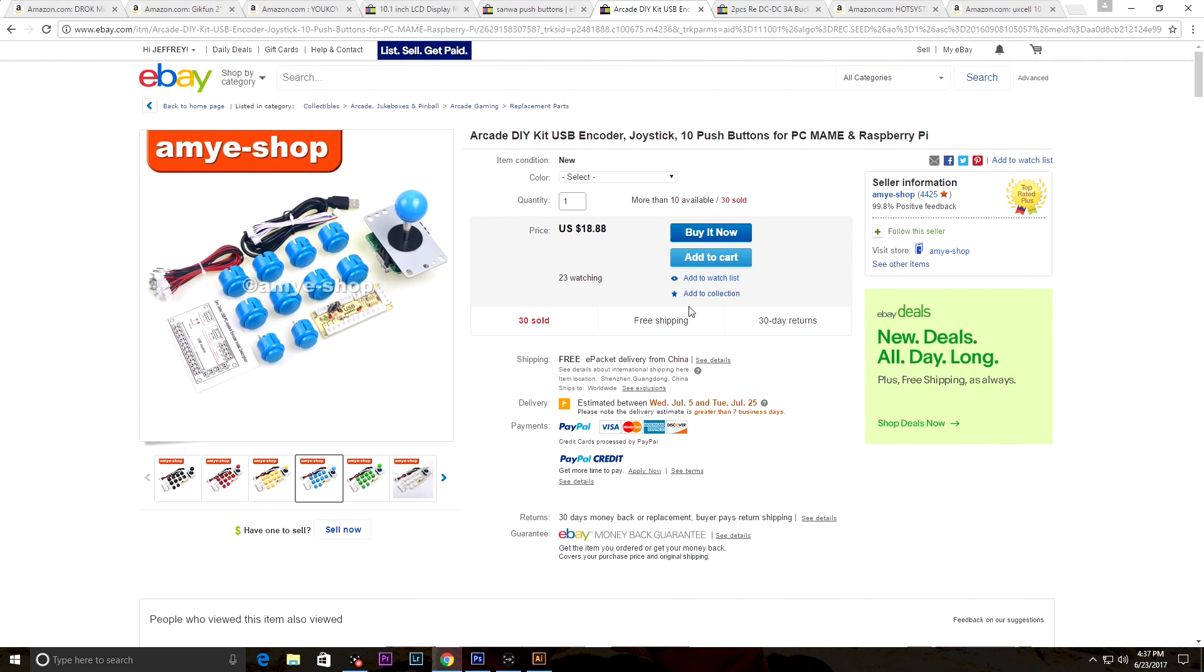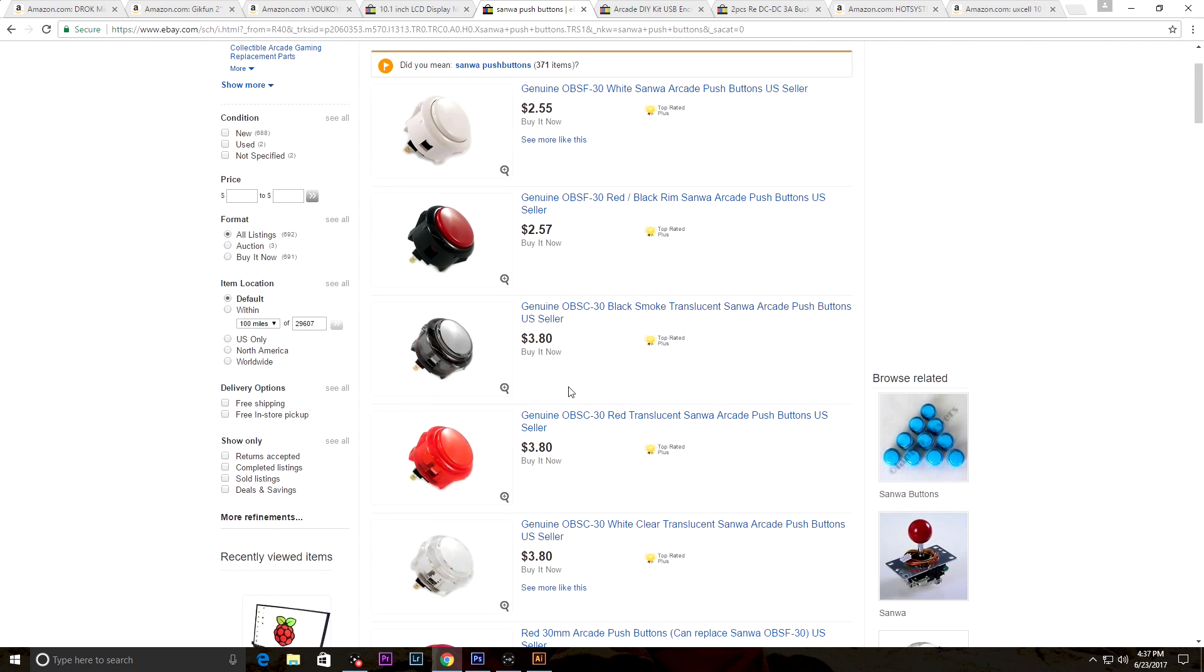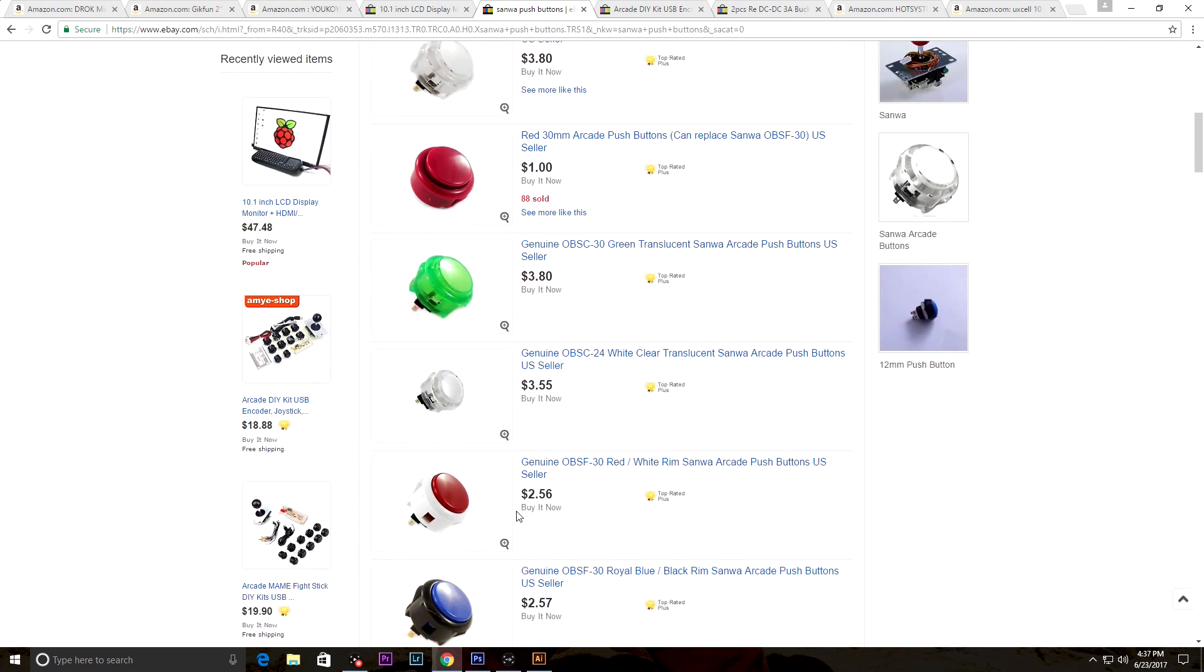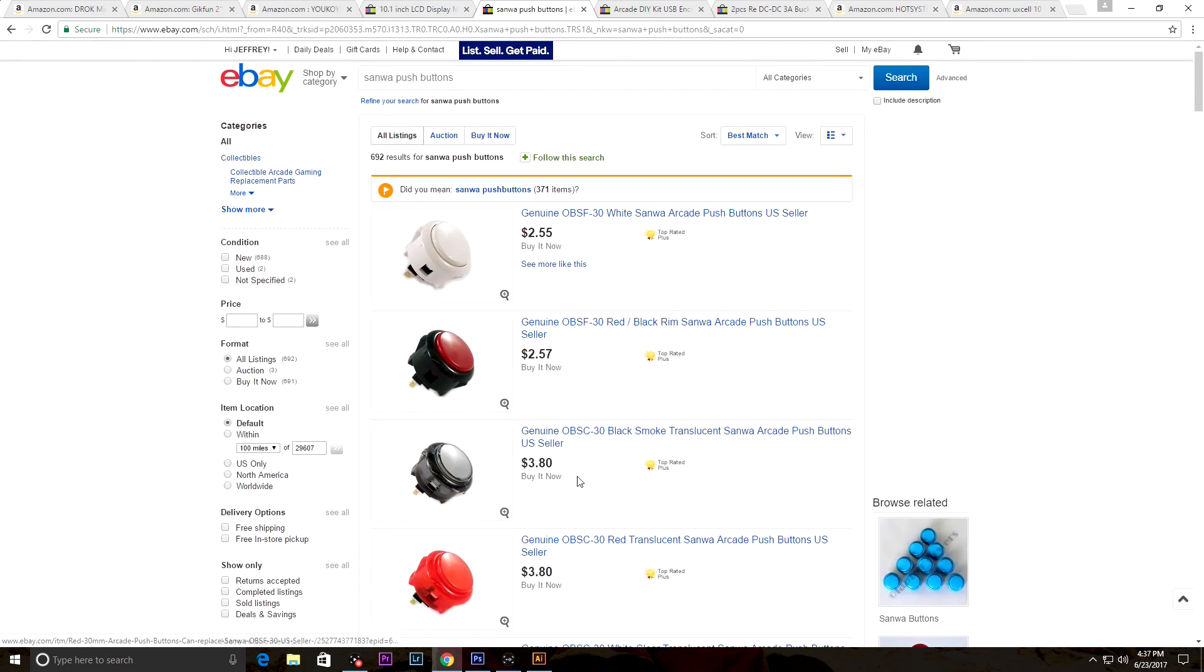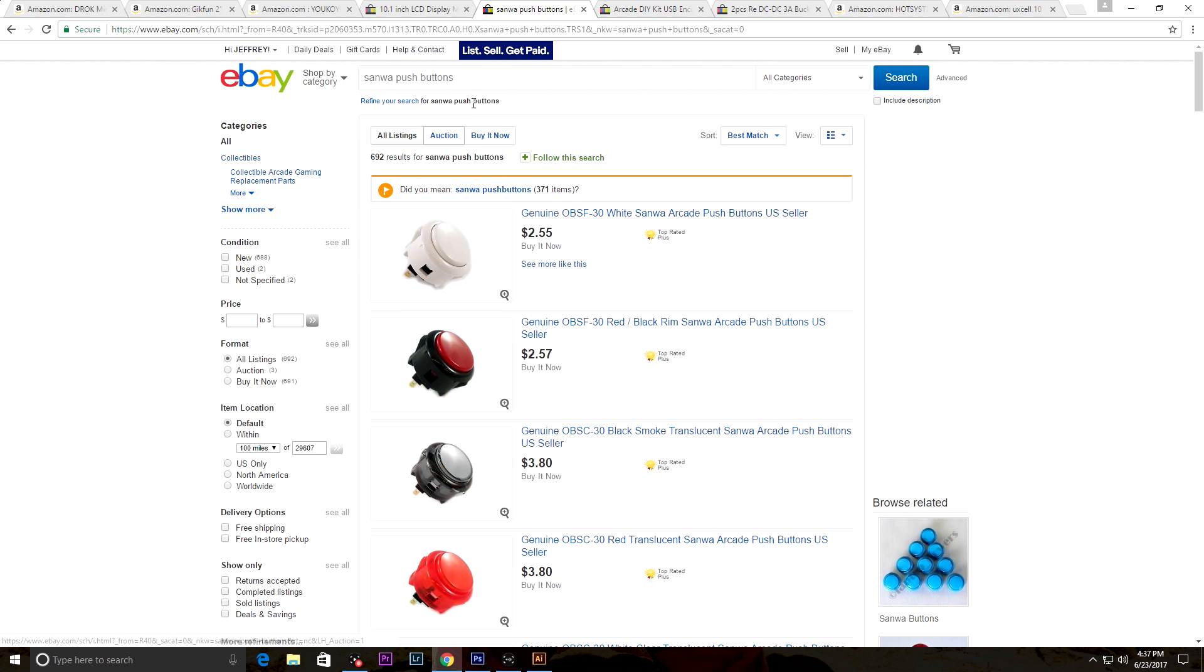30 sold though so it must be good, it's only $18, that's not too bad. I might go with these buttons here, the genuine Sanwa arcade push buttons from a US seller, so that's good. I may have to do that and get a USB encoder as well. You can probably just type in USB encoder on Amazon and find one.